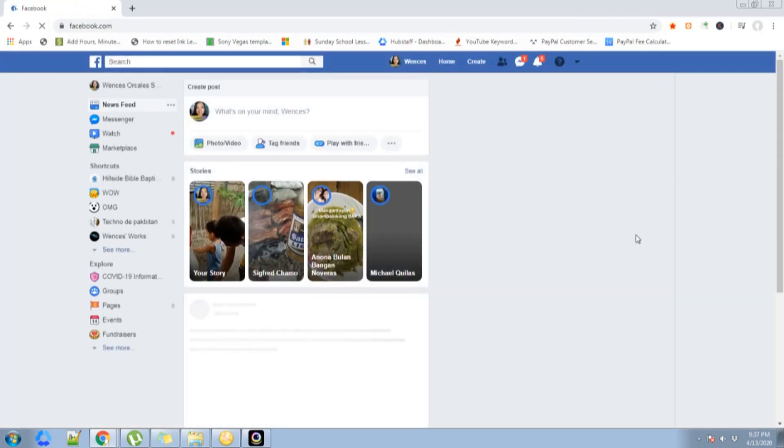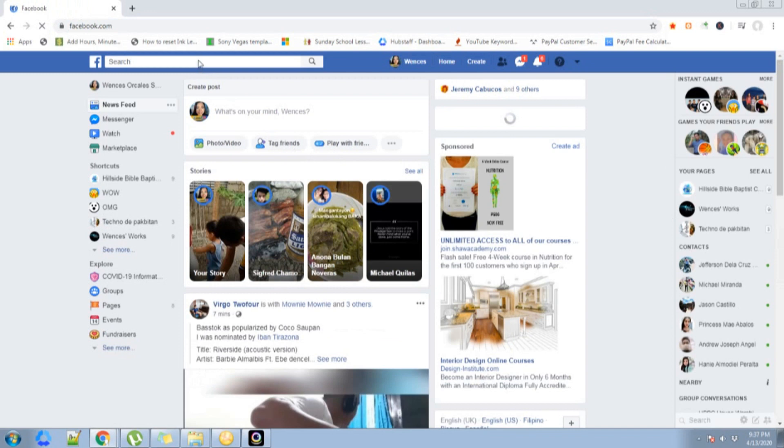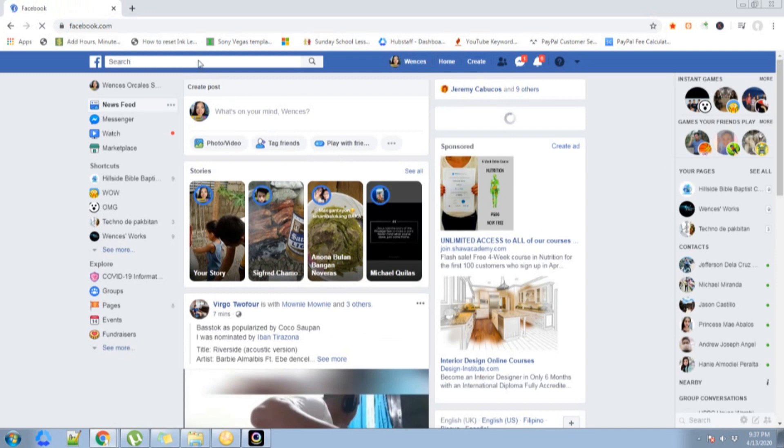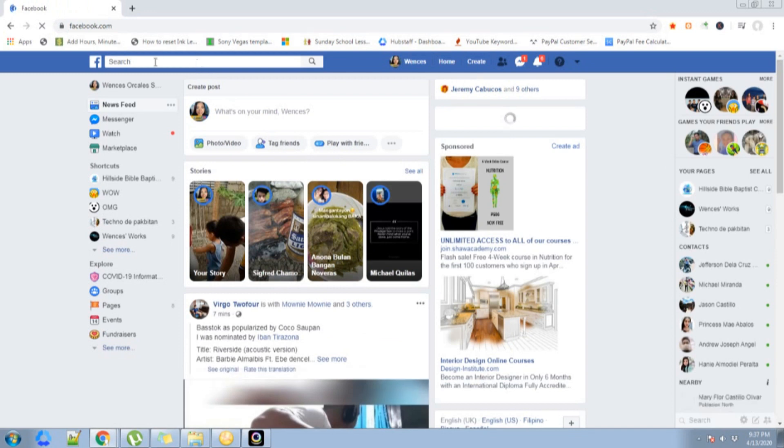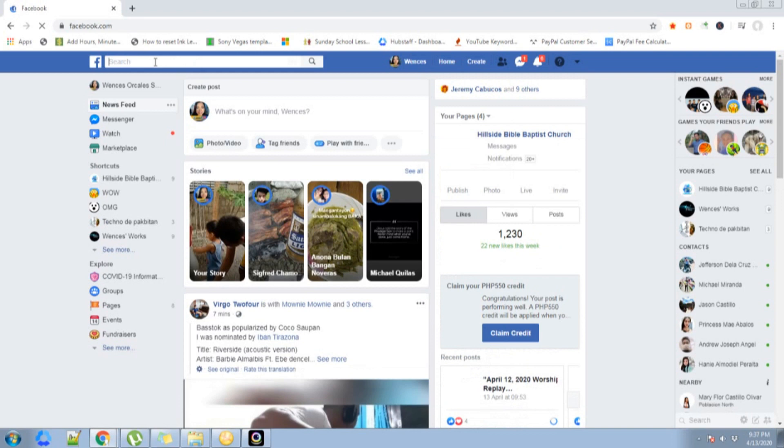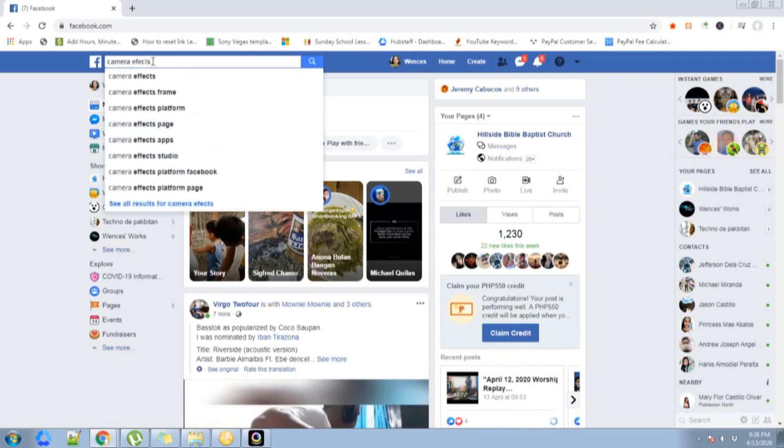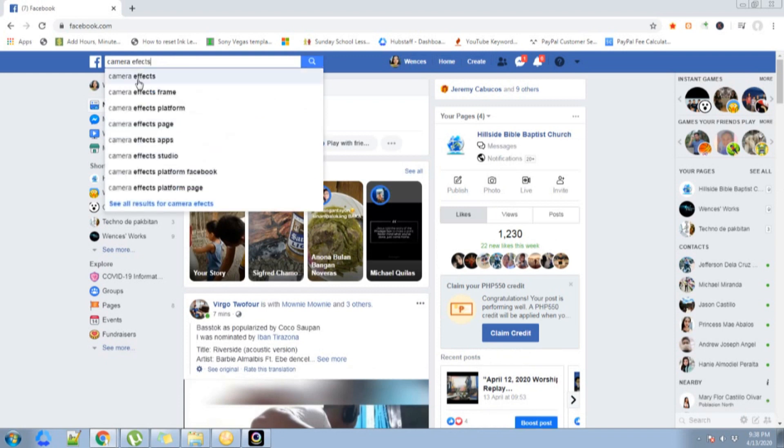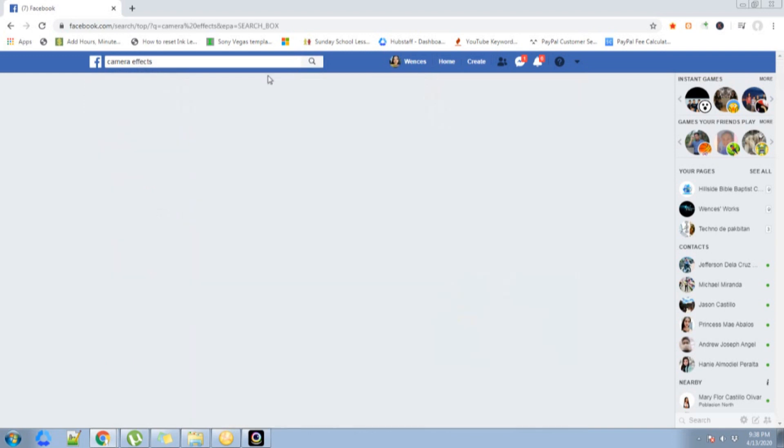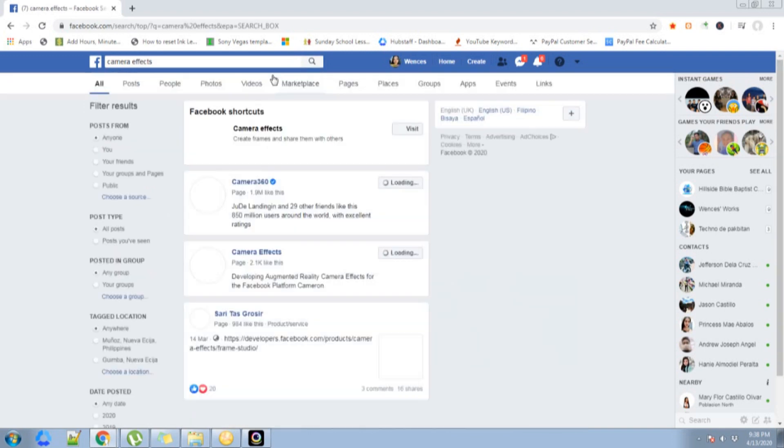On the upper left corner of your monitor, go ahead and search for camera effects. I'm just waiting for it to load.